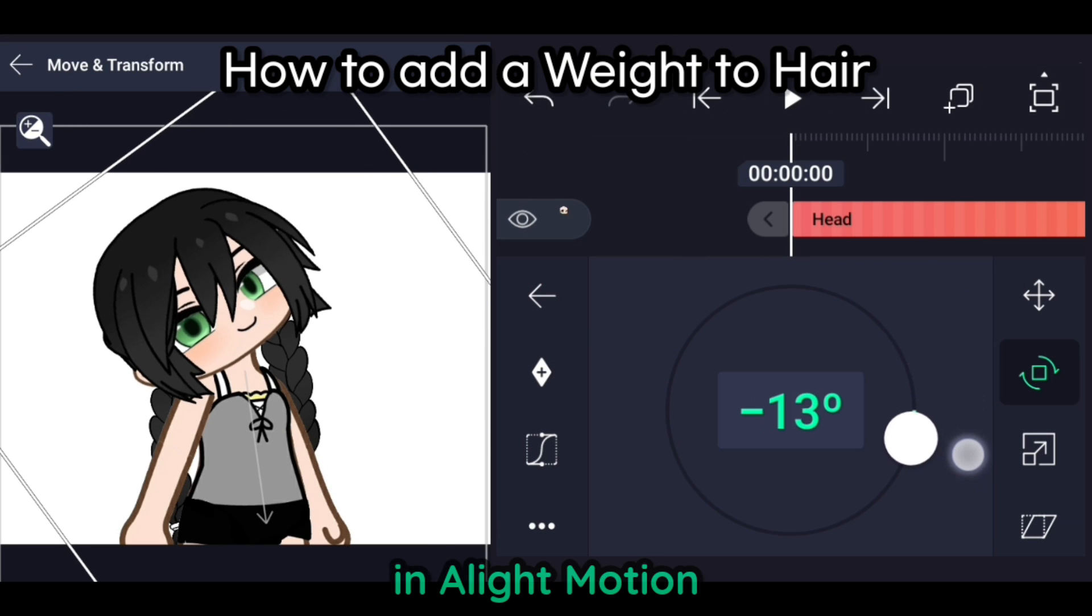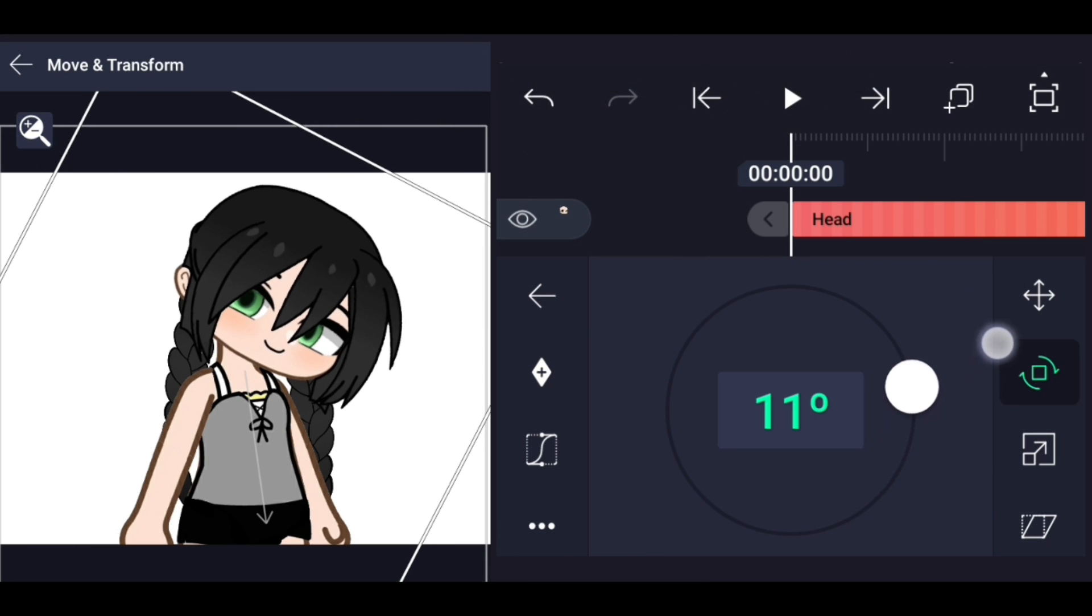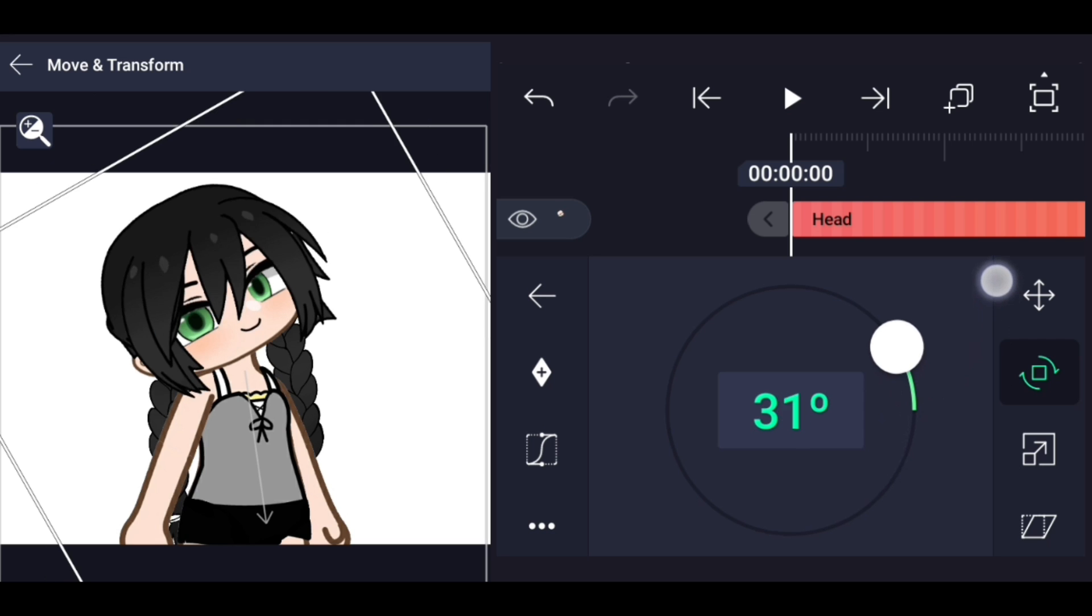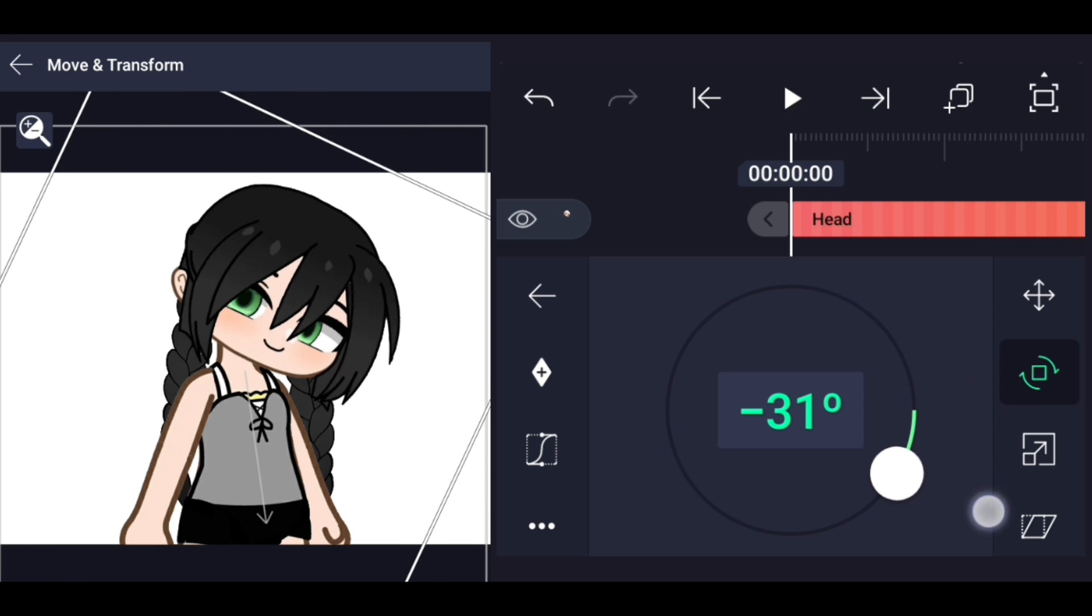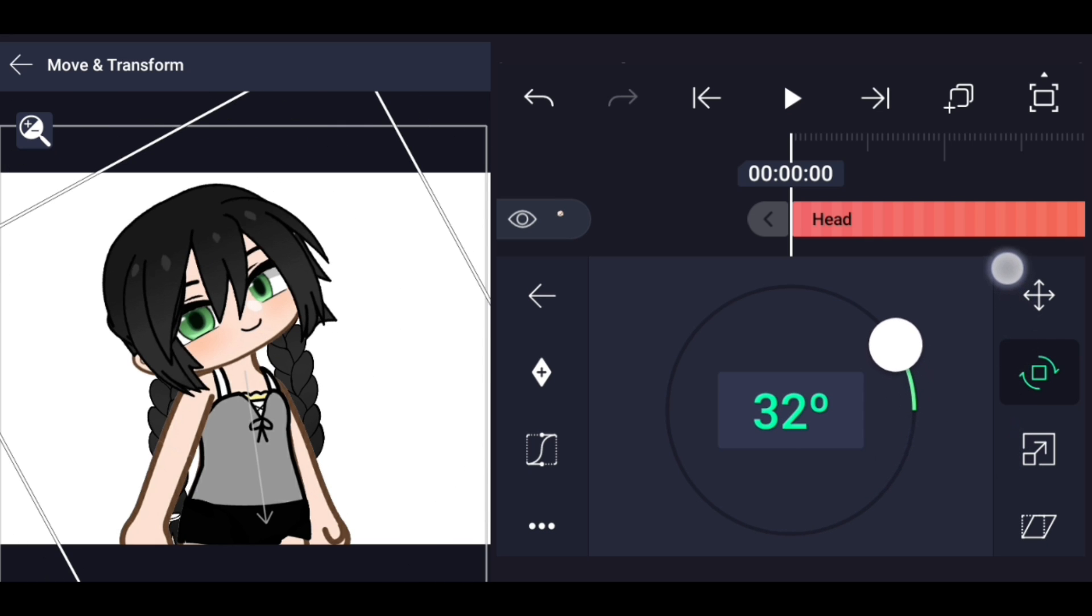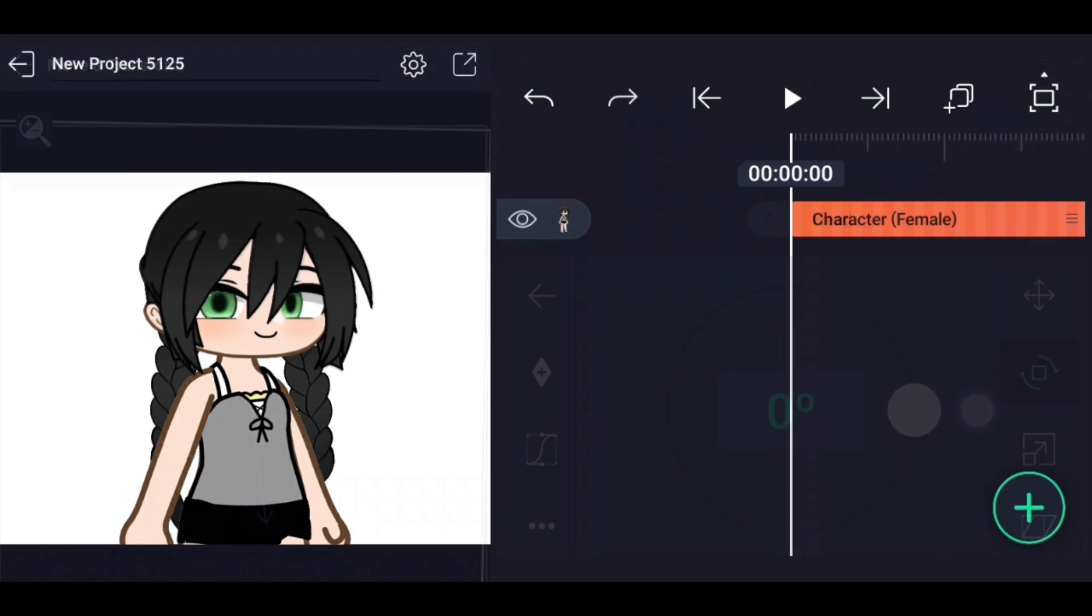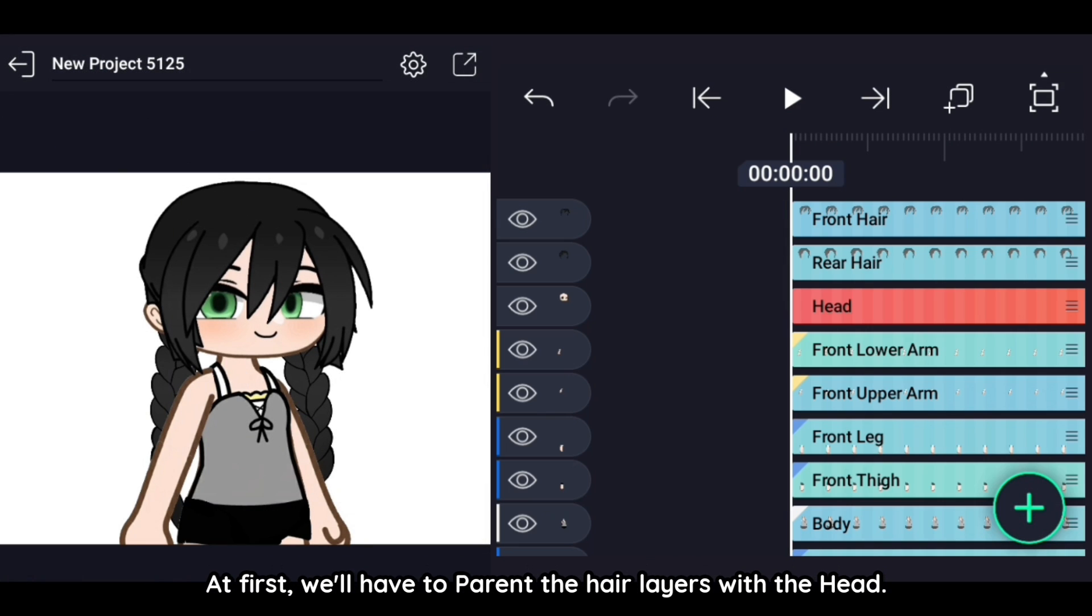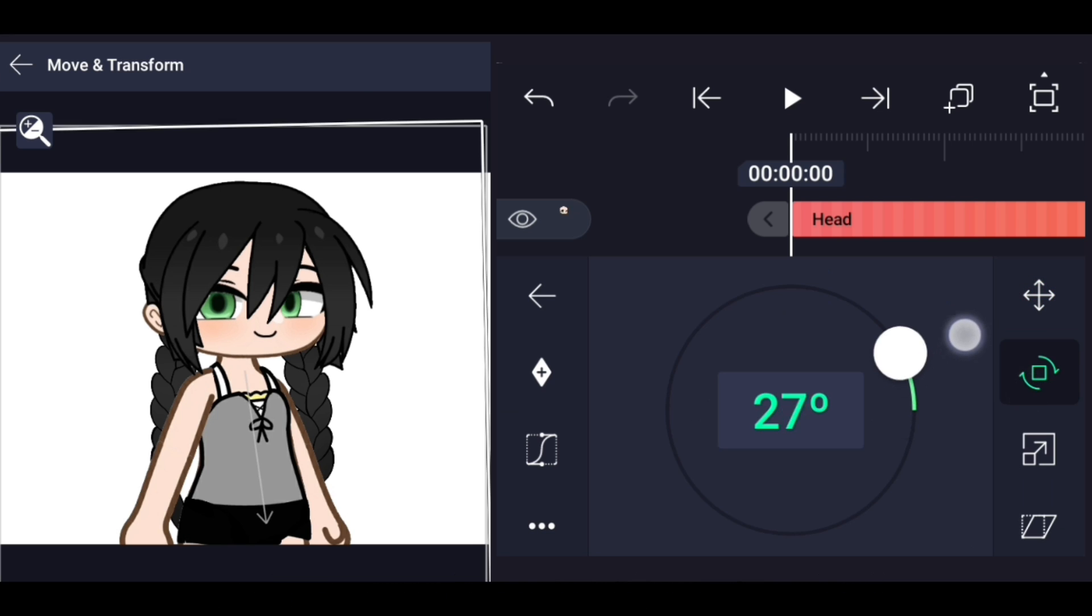How to add weight to hair in Light Motion. At first, we'll have to parent the hair layers with the head.